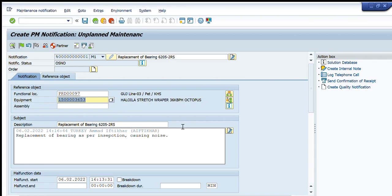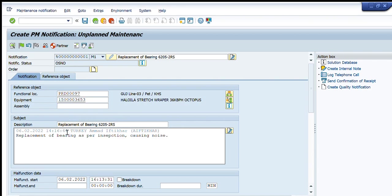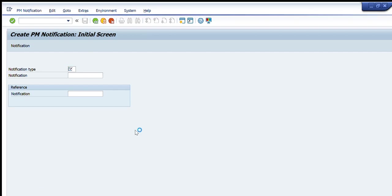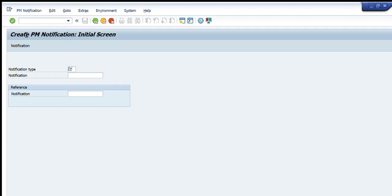You can see that I have entered these details: the main description, the functional location, the equipment, the description, the malfunction start date, etc. I will press the button to save and you can see that my notification is saved. This is my notification number that I can use to perform this particular maintenance.